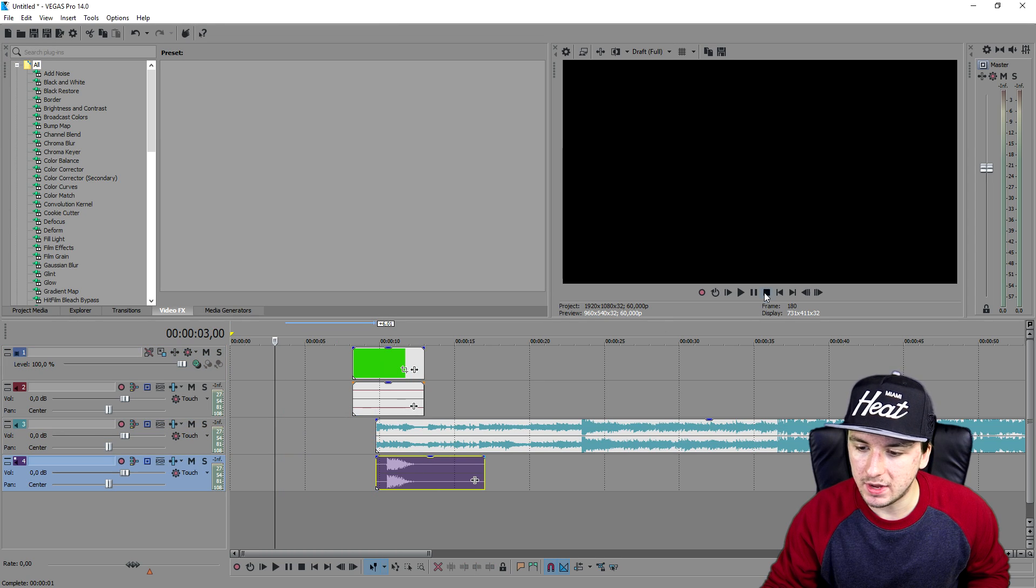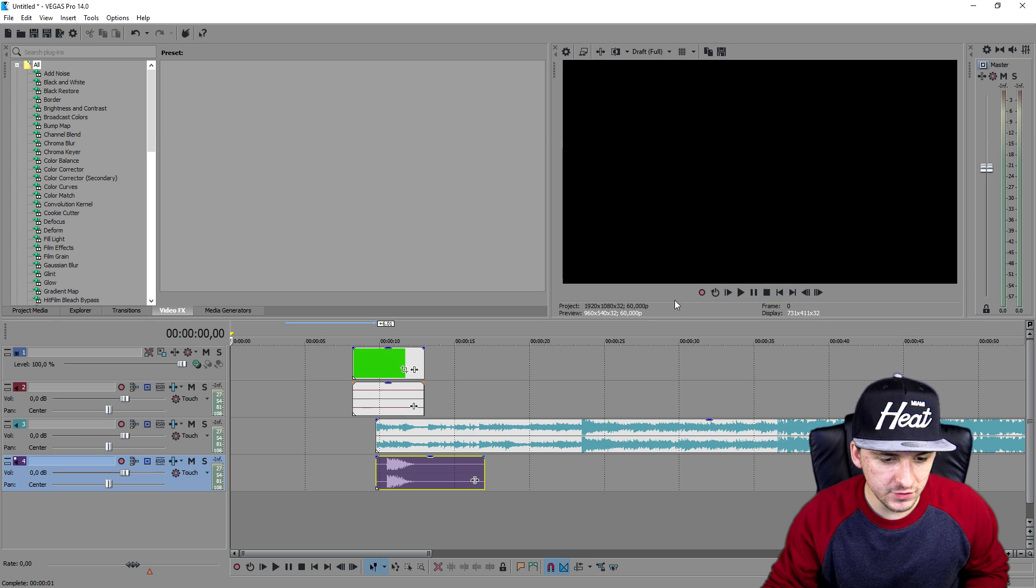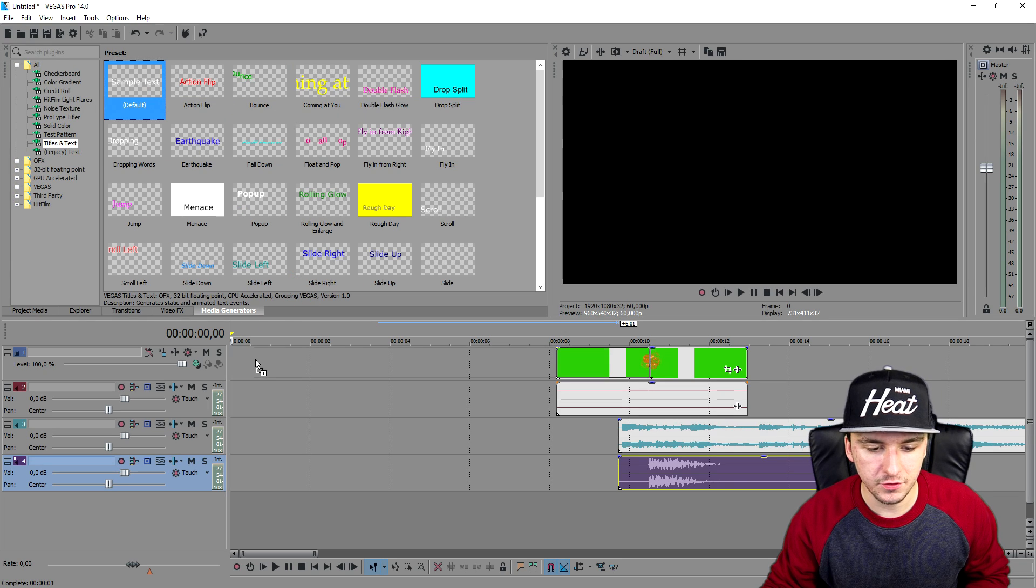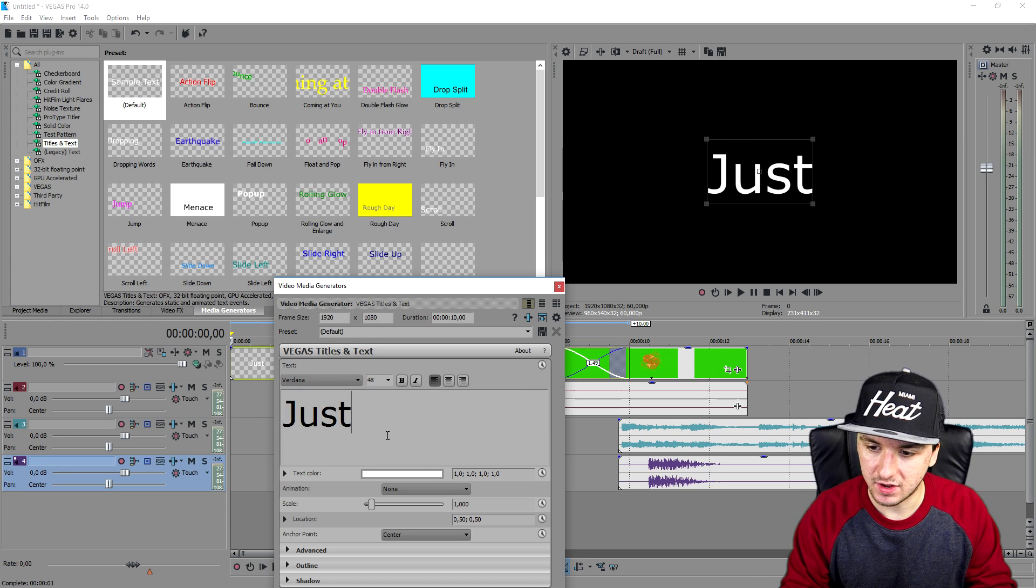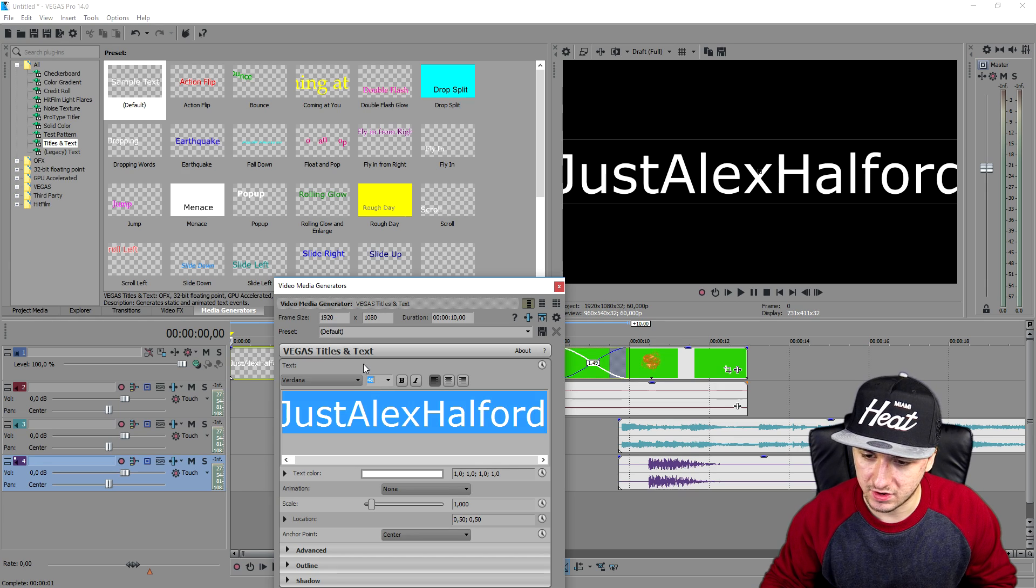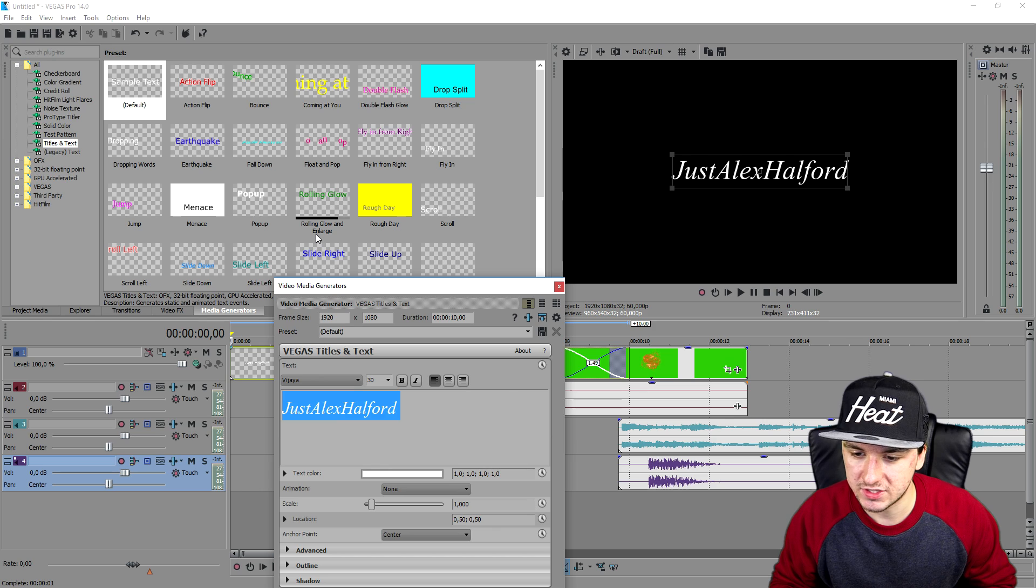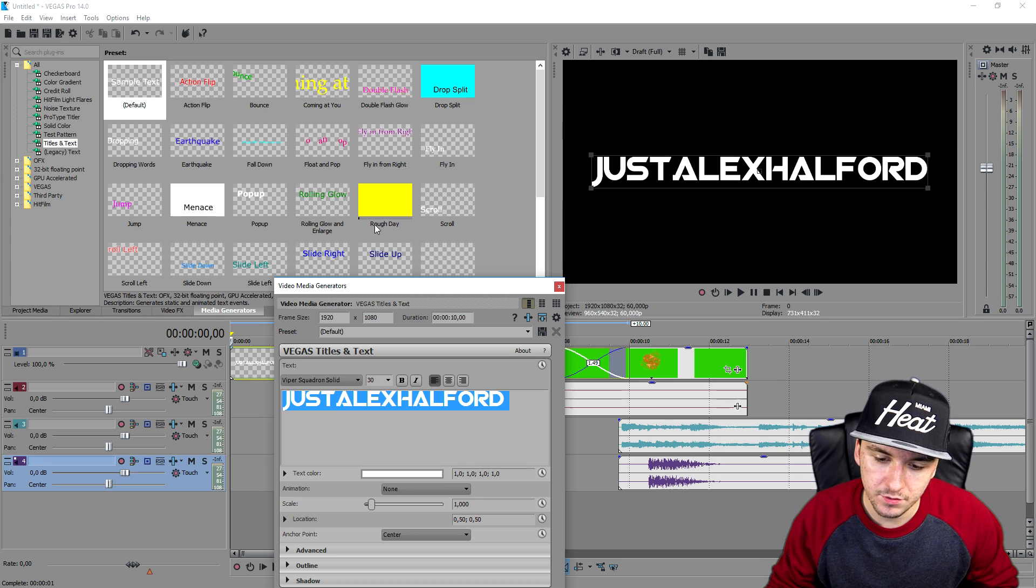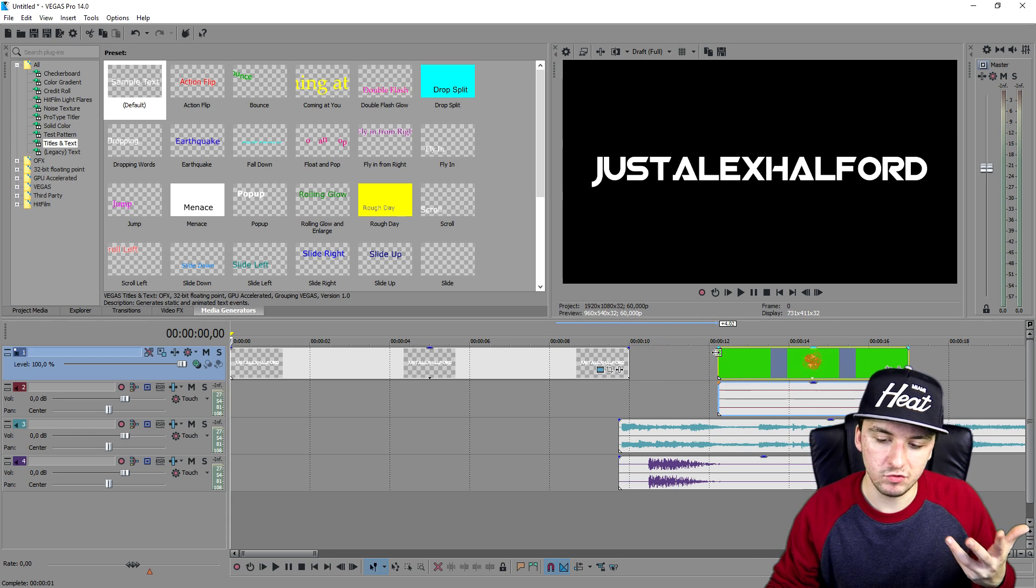The first thing you need to do is we're going to go to media generators and pick titles and text. We're going to place this onto the timeline and write our name. It's really simple, so I'm just going to type in Just Alex Halford in my case. As you can see it's a little bit too big, so I'm going to make this 30, looks great. Then we're going to pick a different font because this one looks a little bit standard. I think this one looks pretty nice. Right here we have our name but we need to make this zoom.